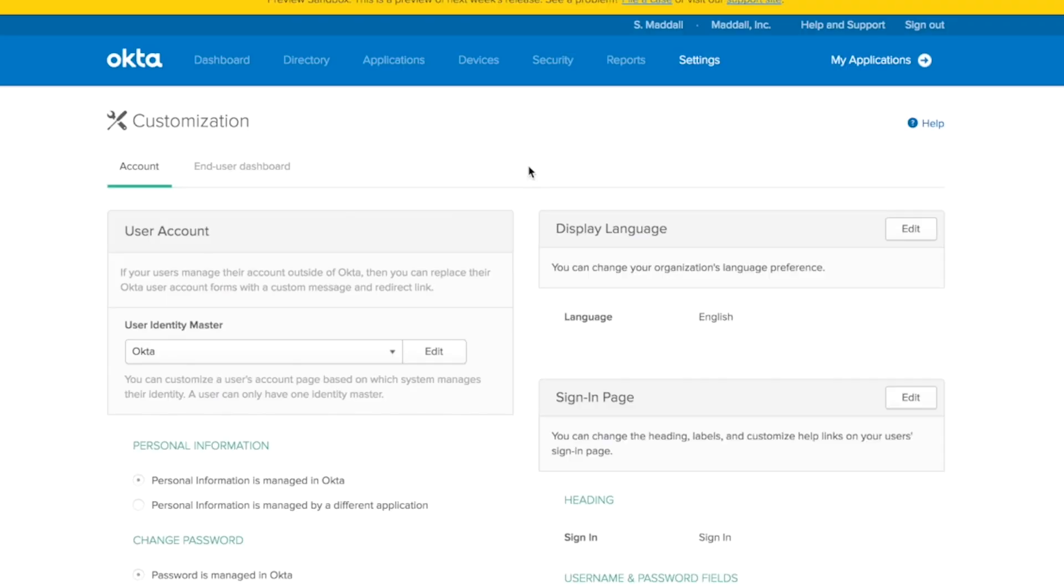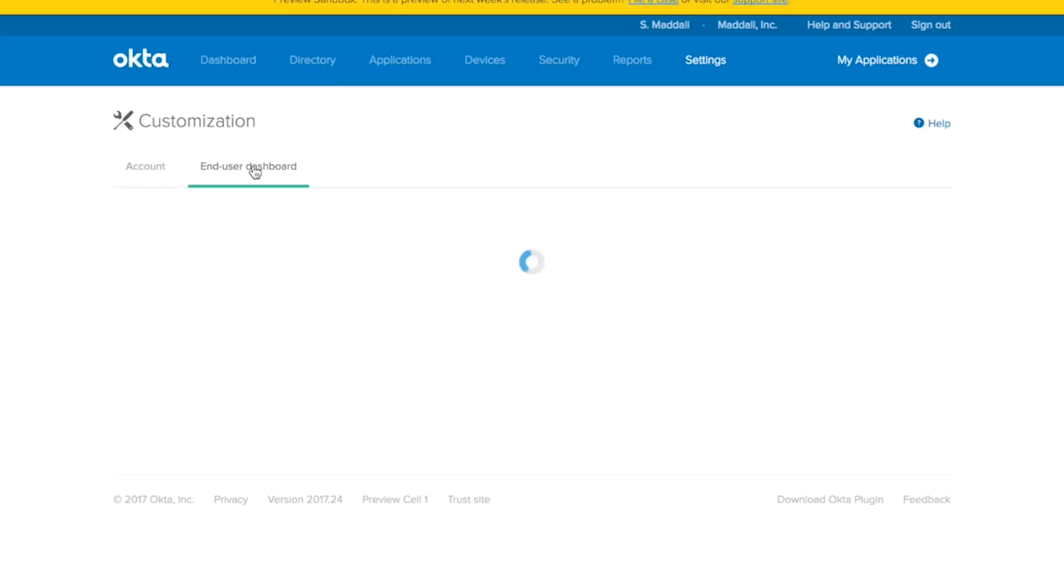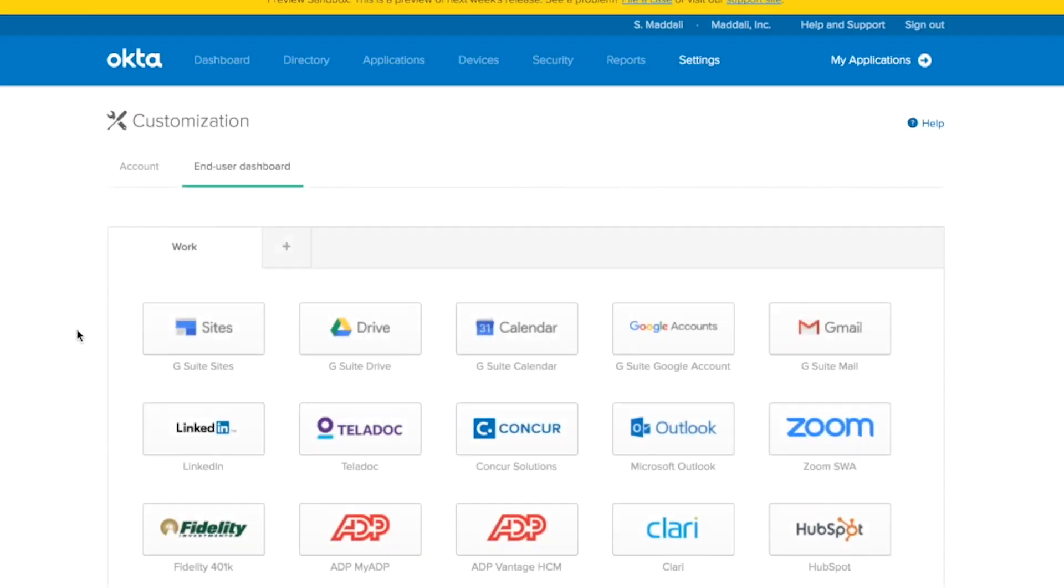Here, you'll see an end-user dashboard tab. Clicking on that will take you to the representation of your end-user's dashboard.